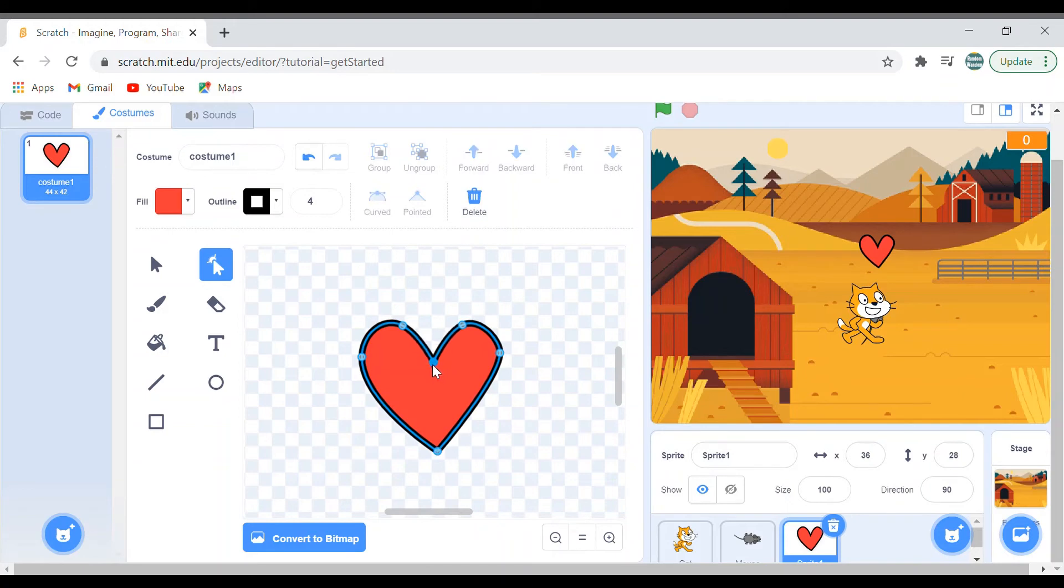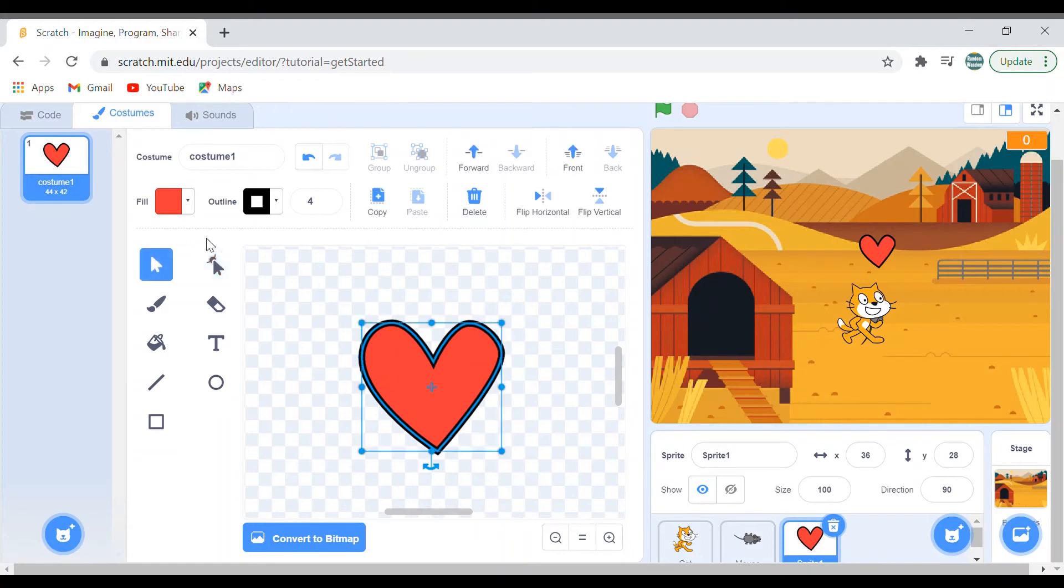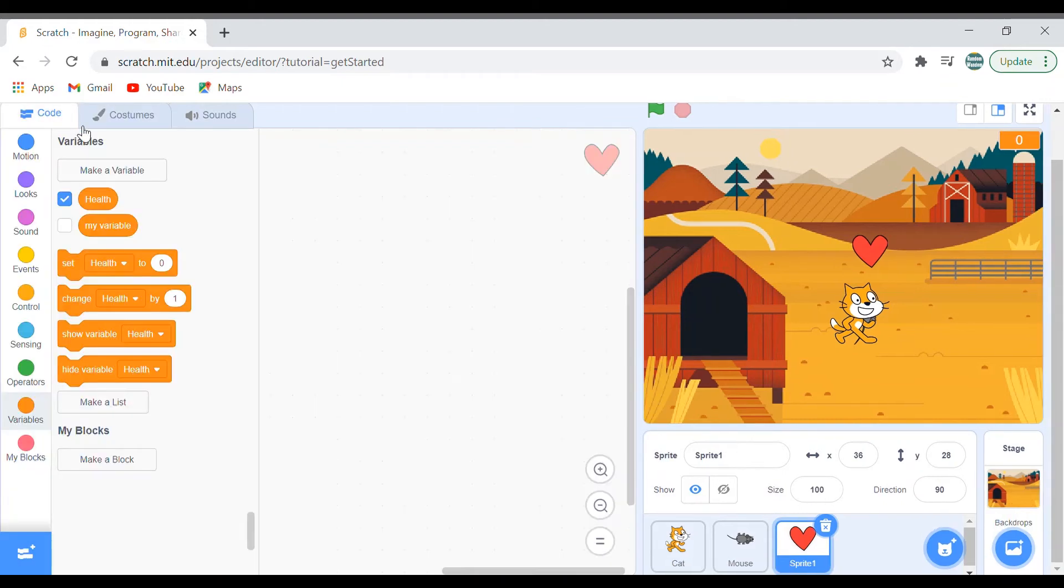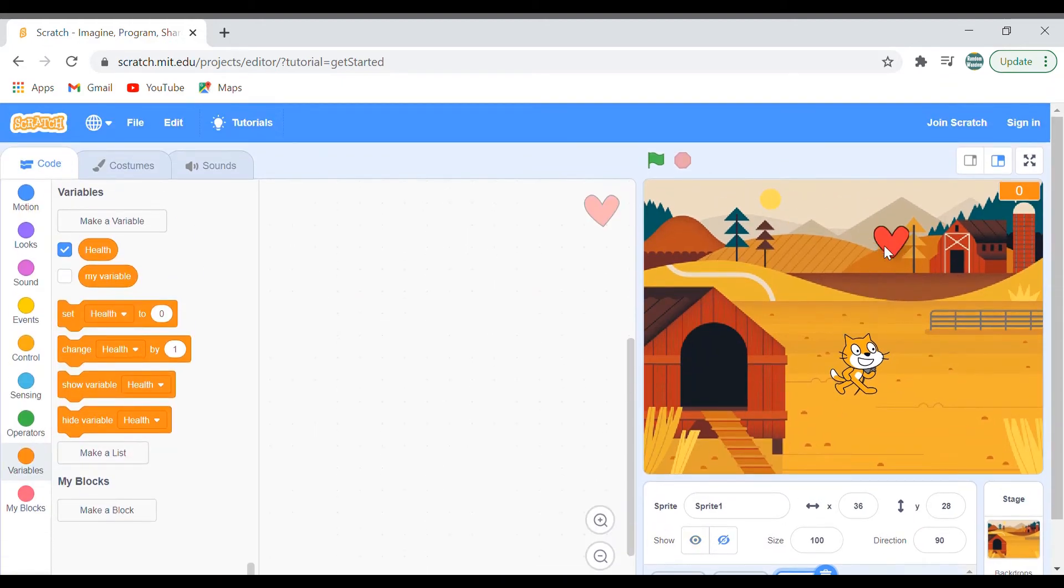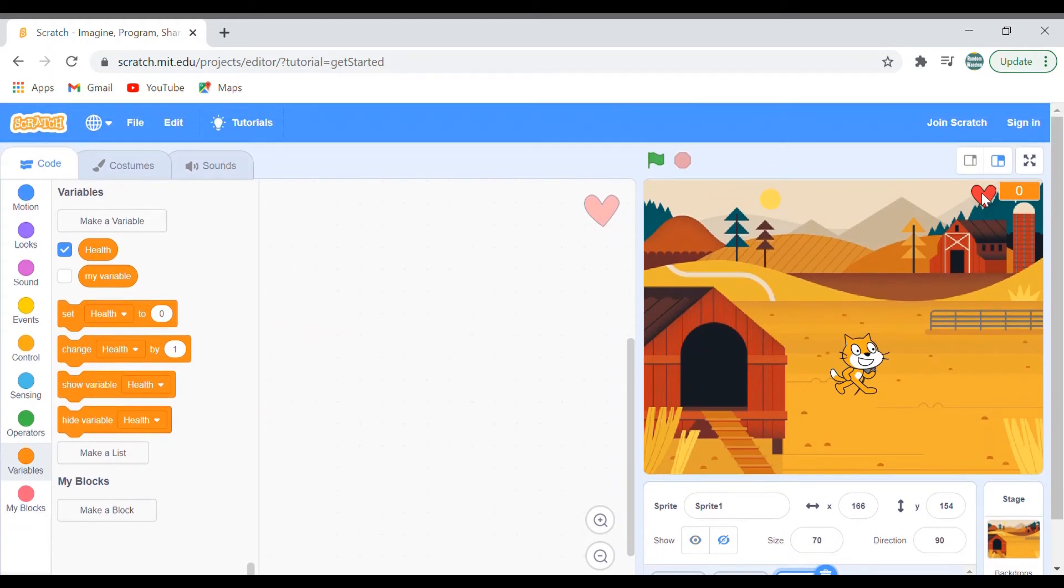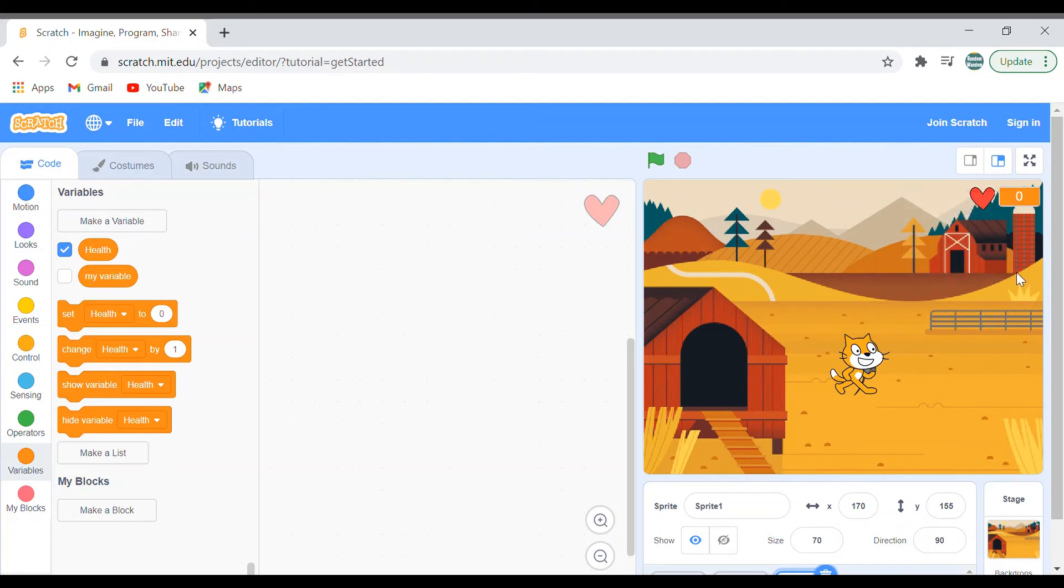I'll make the outline a bit smaller. We'll make it into two, I guess. Yeah, two is perfect. Go to the code and there's no code for this. Just drag this and keep it over here. The size is too big, make it into 70 and keep it over here. Drag this down a bit. Yes, that's it. So let's change our health of the mouse.